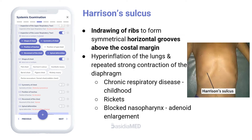Harrison's sulcus occurs due to the indrawing of ribs to form symmetrical horizontal grooves above the costal margin, along the line of attachment of the diaphragm, due to hyperinflation of the lungs and repeated strong contraction of the diaphragm. It is associated with chronic respiratory disease in childhood, like childhood asthma, rickets, and blocked nasopharynx due to adenoid enlargement.